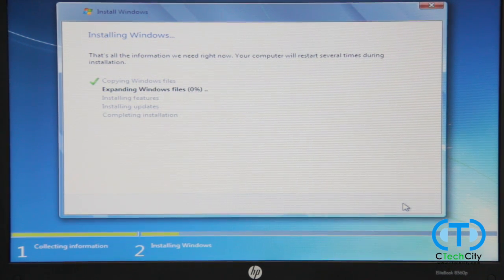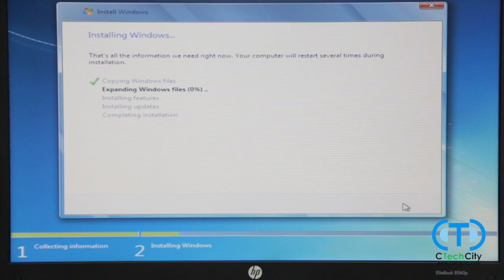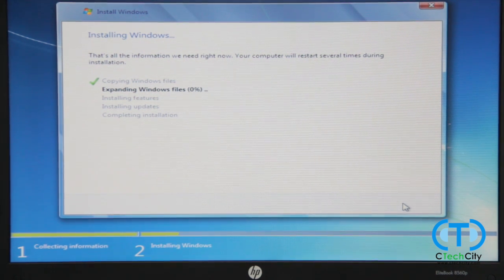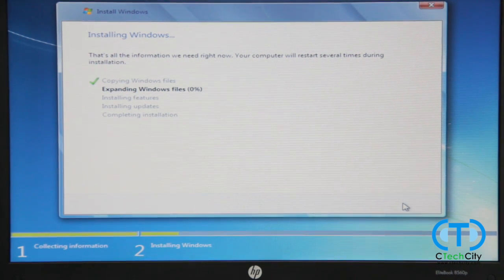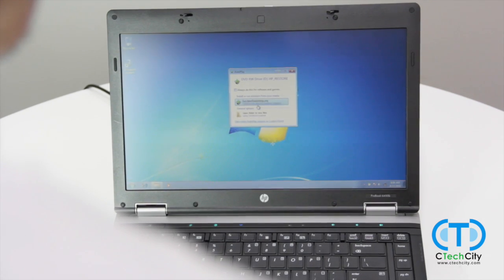After your installation has finished, you will be prompted to set up your user account, which will complete your Windows setup. We have omitted this part in the video.